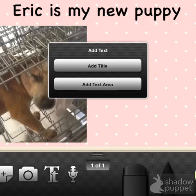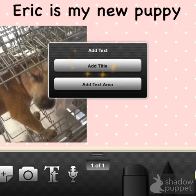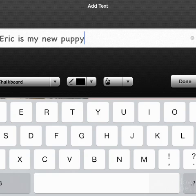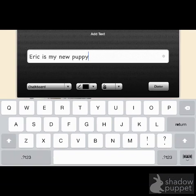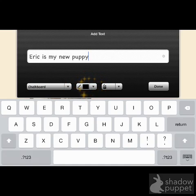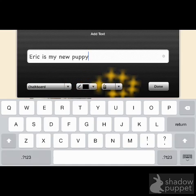One of the interesting things about this particular program is when you add text, you can either add a title or you can add a text area, which is more like a smaller print. I'll show you the difference between these two features. I chose Add a Title. You can see it prompts you for the text. There are some changes you can make in the font, style, color, and then click Done.